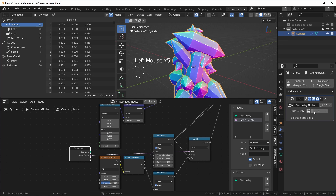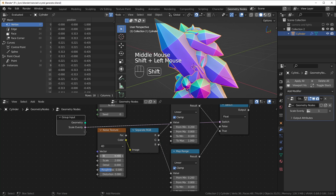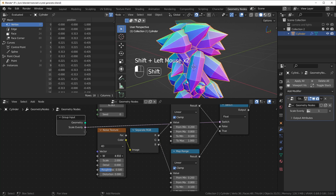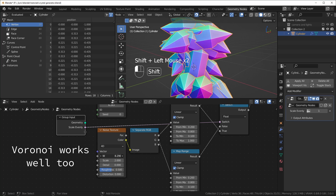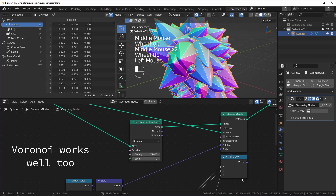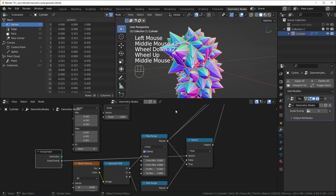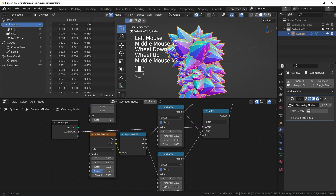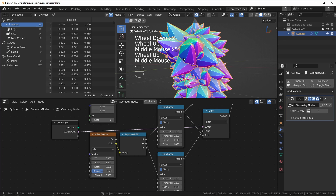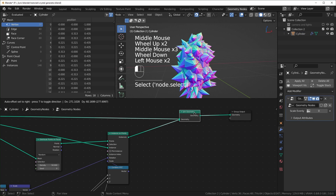I'm going to change the noise texture to 4D so we can change the W value to get a new seed. I like to use the noise texture for scale because when you turn the density up really high, you start to notice clusters where there are a lot of small crystals and areas where there are a lot of big crystals.